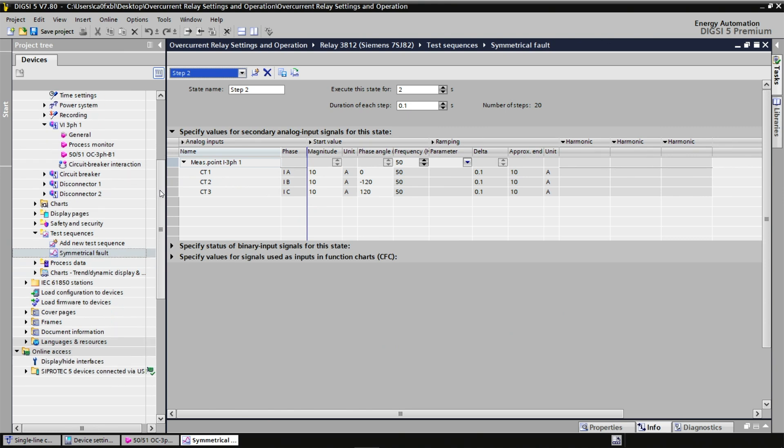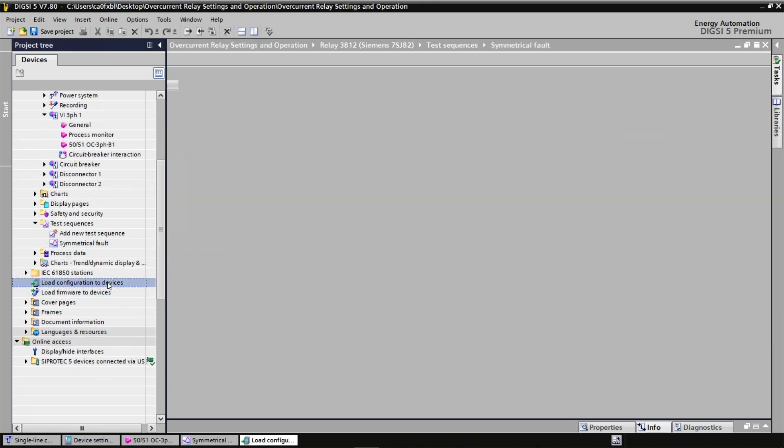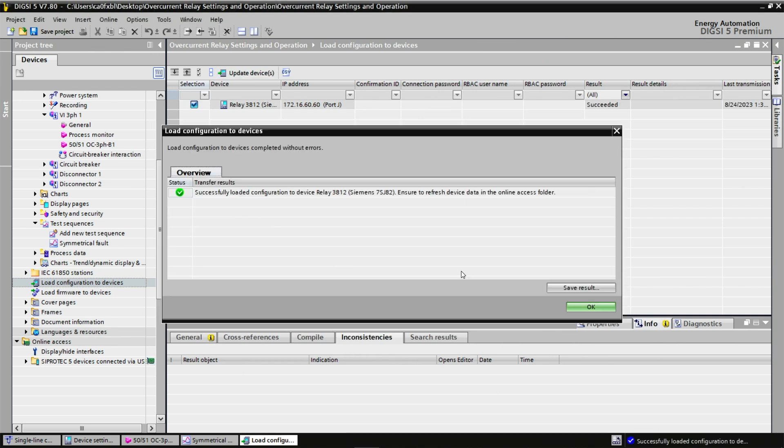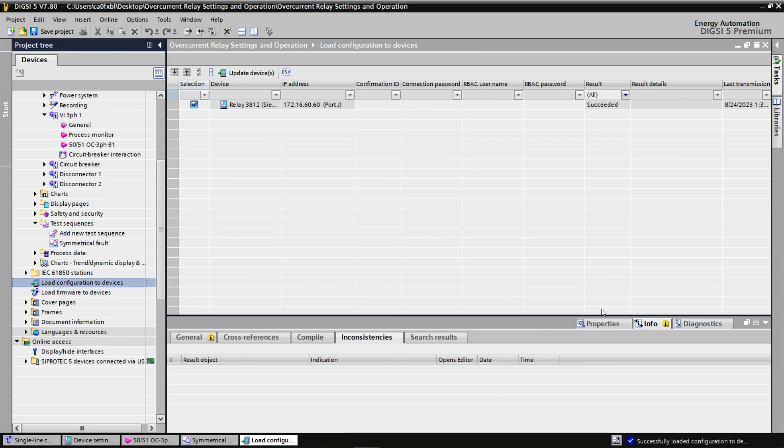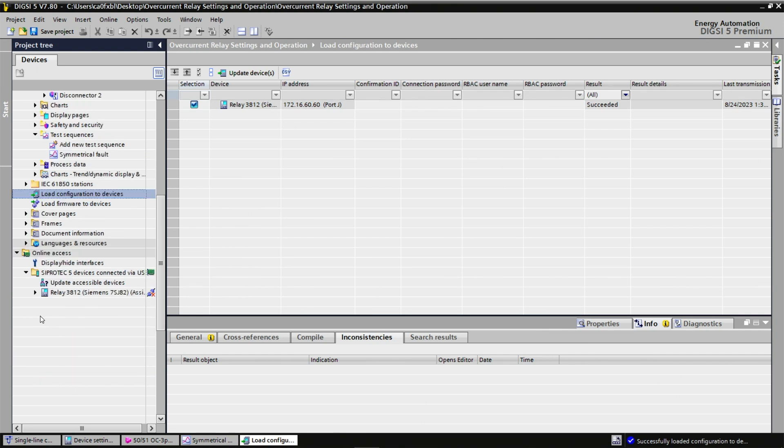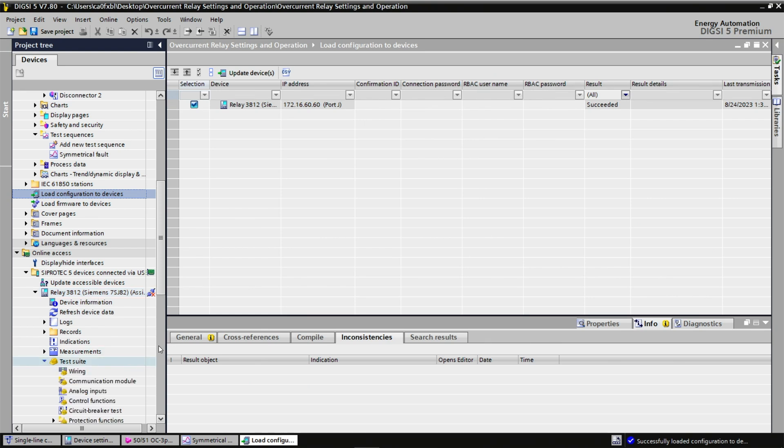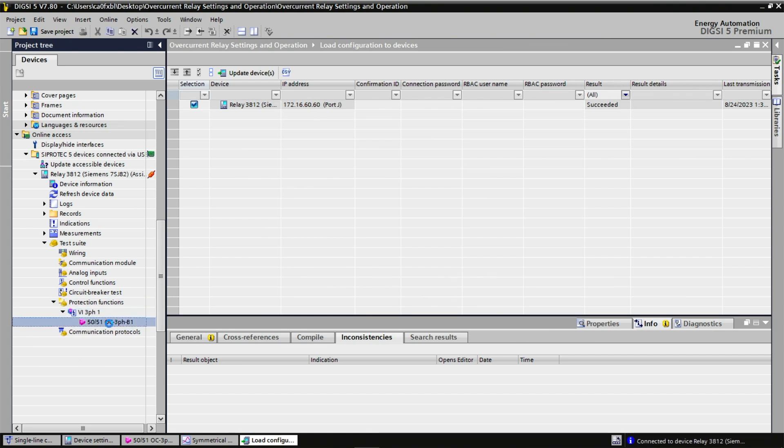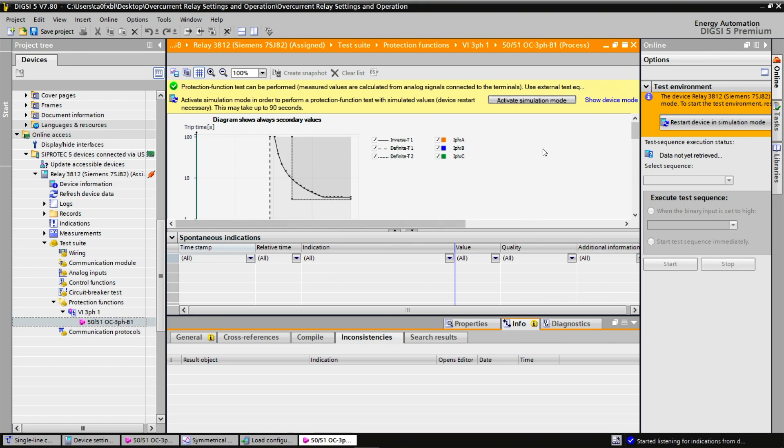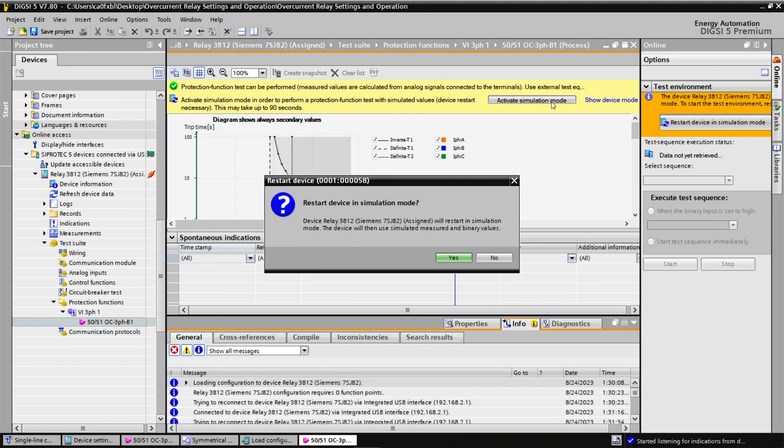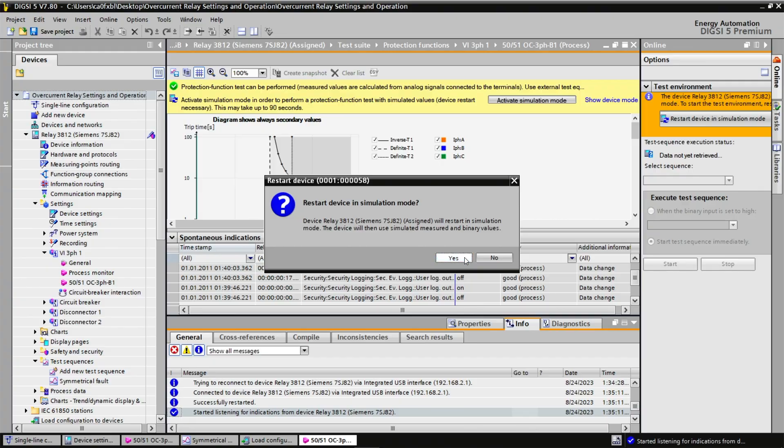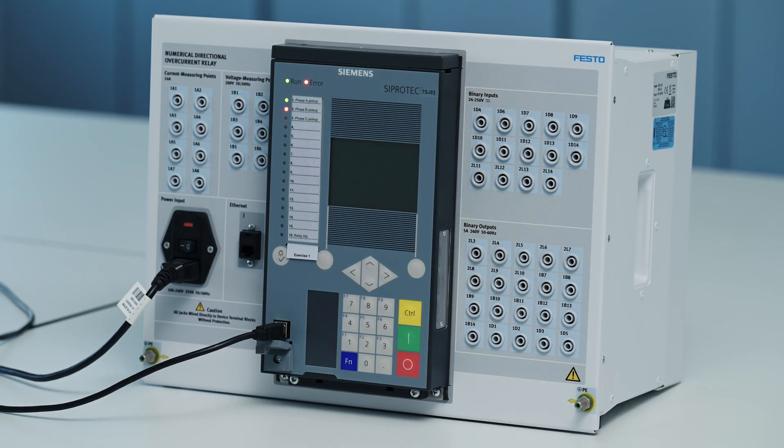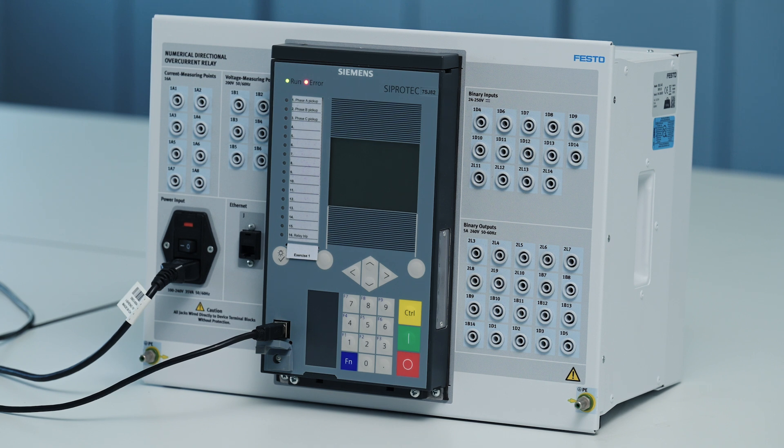Let's load this configuration to the device that I have connected. If I click update here, it will take a few seconds and my protective relay will restart. And if I want to do my simulation, I need to go under online access. My relay is shown here under test suites protection function. I can double click and activate the simulation mode. When we click yes, the device will restart in simulation mode. Notice that the error LED remains on. This is quite normal in simulation mode.